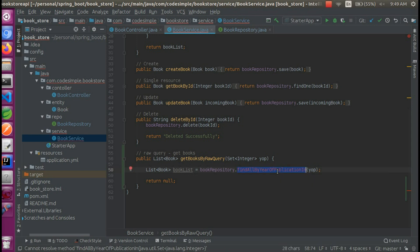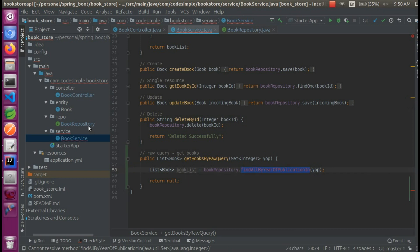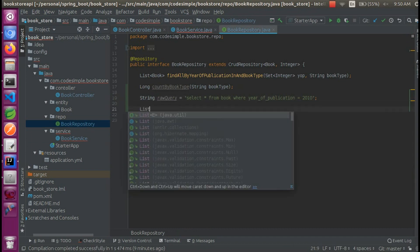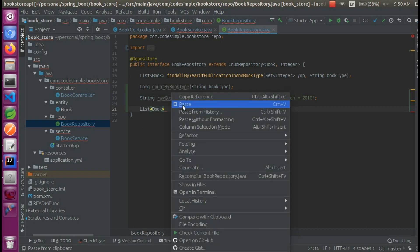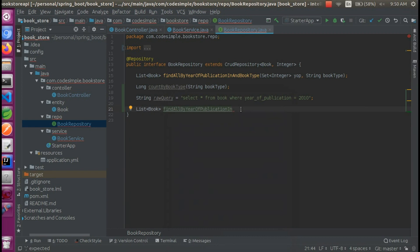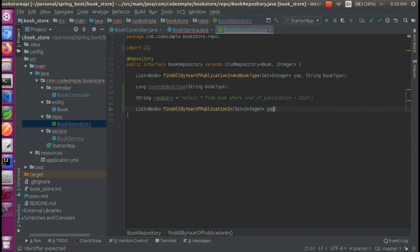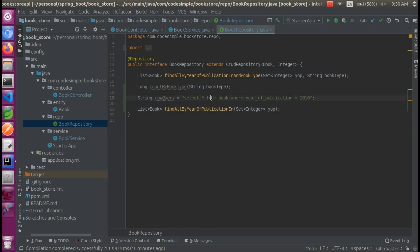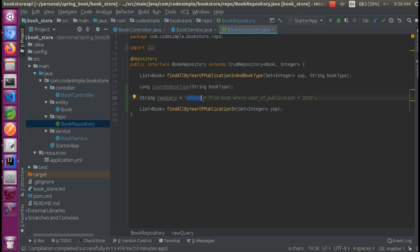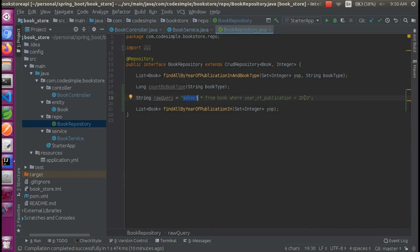We can use this method — book repository create method, list of books written and name. Find all by year of publication and set of integers, and that is yop. So now it is a query — select star from book where year of publication is equal to 2010. This is a set.